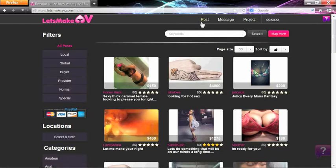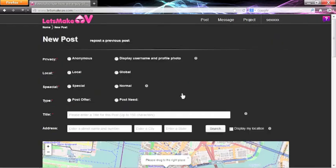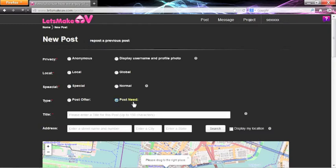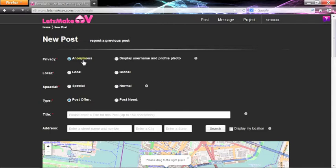Under Post, make a new post. On the New Post page, post a need if you are a buyer, or post an offer if you are a provider. You can post anonymously where your user name and profile photo are hidden, or choose to display them, which is encouraged for providers.